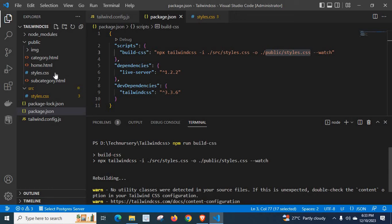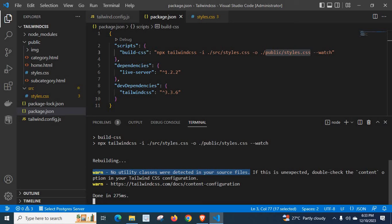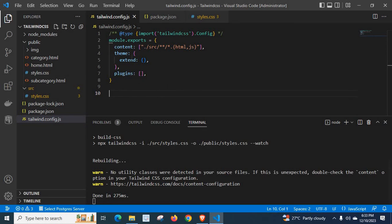But our problem here is we can generate that file, but we got a warning while generating it: 'No utility classes were detected in your source files.' They also gave a hint: double-check the content option in your Tailwind CSS configuration. So let us go to tailwind.config.js.